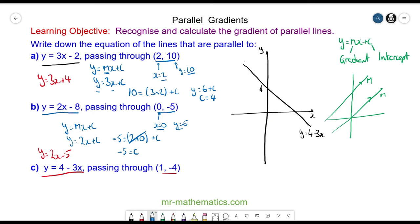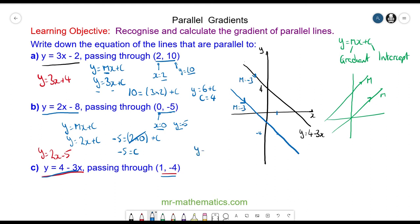I've drawn a quick sketch of the line y is equal to 4 minus 3x. We know the other line passes through the coordinate 1, negative 4, which is 1 across and negative 4 up, so approximately here. We can draw another line which is parallel to that. Because they are parallel, they have the same gradient, which is negative 3. So y is equal to mx plus c, with gradient negative 3, giving y is equal to negative 3x plus c.